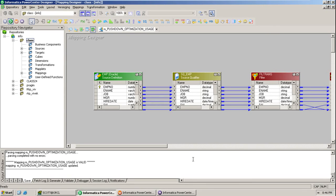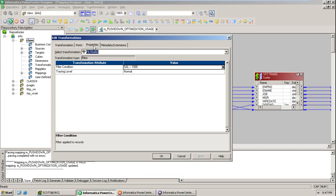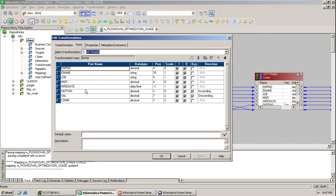Before explaining PDO, let me explain first how the execution will happen — how the data will be loaded into the target. Once you trigger the workflow, let me take an example of the mapping. I created a mapping with a source and source qualifier. I used a filter condition where salary is greater than 1000. Then I used a Sorter — sorting first based on department number ascending, and within that, salary descending.